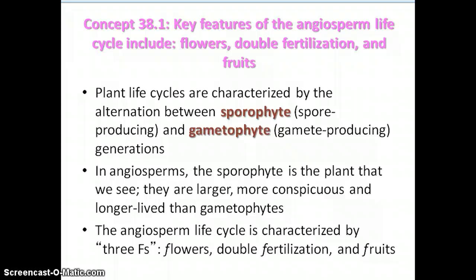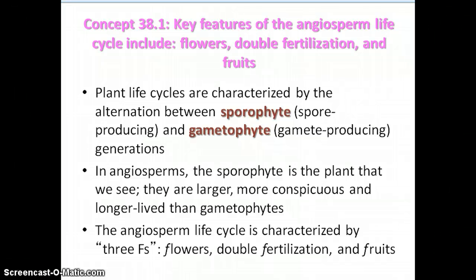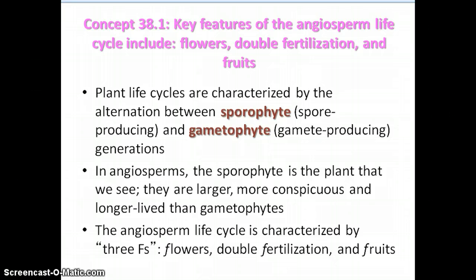The reading is chapter 38, first section only, but there is a lot of material within it. The key features of the angiosperm life cycle boil down to three things: flowers, double fertilization, and a fruit period. That plant life cycle is broken down into two alternate generations.